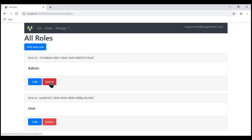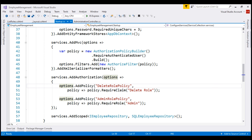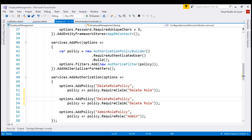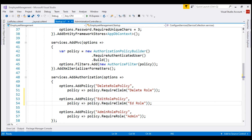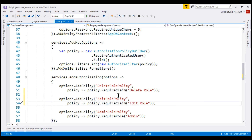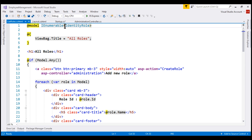In ASP.NET Core, claims are policy-based. We discussed claims and claim policies in detail in our previous videos in this series. Now we want to create a policy for the edit role claim. Let's name it EditRolePolicy, and in order to satisfy this policy, the logged-in user must have the edit role claim. Next, on the list roles view, we want to check if the logged-in user satisfies this EditRolePolicy. In short, we want to perform claims-based authorization check on this view.